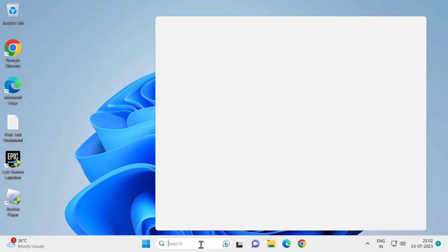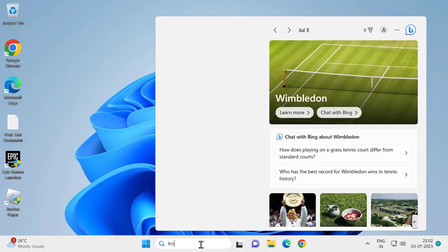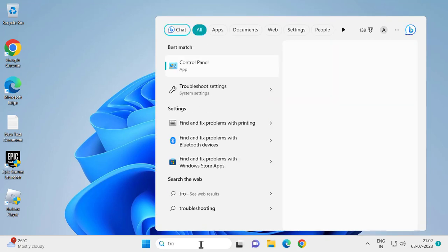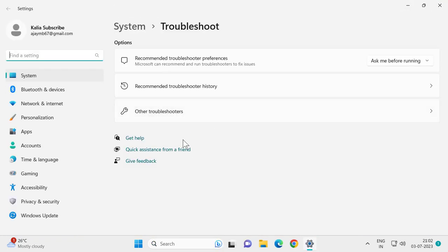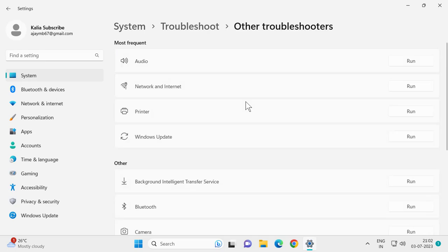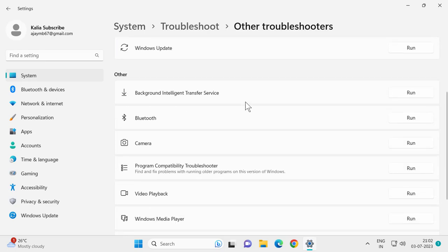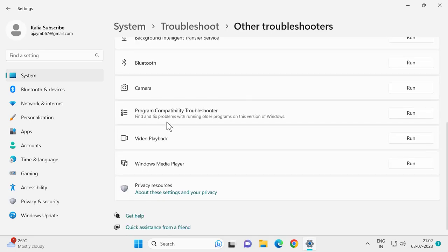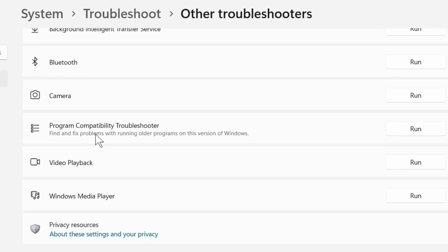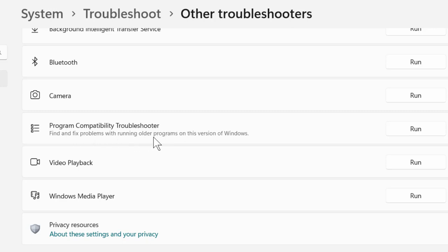For that, go to the search window and type 'troubleshoot' - troubleshoot settings. Open it, select the 'Other troubleshooters', and scroll down. Select the Program Compatibility Troubleshooter to find and fix problems with running older programs on this version of Windows.